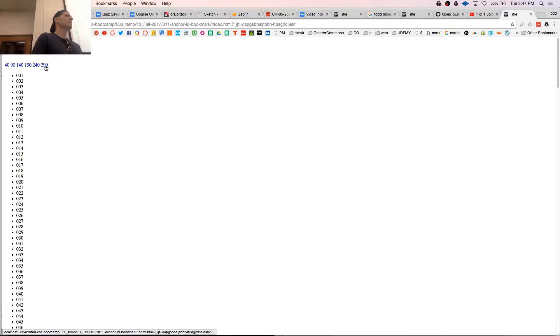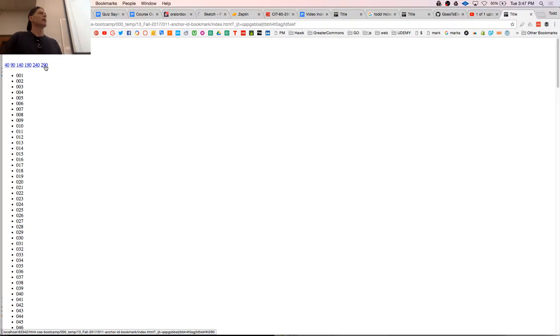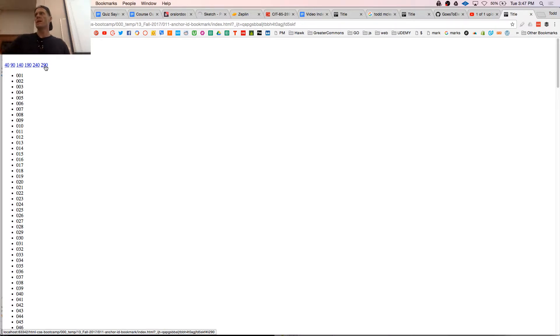Is anchor tag an inline element or a block level element? Those are all inline, right? If it was block, those each would be taken up a whole line by themselves and stacked on top of each other. Like blocks, they're not inline.